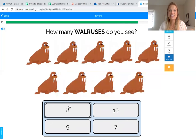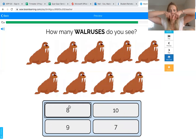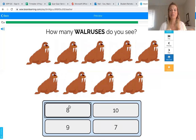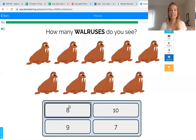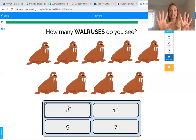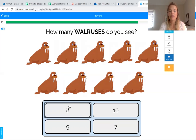Two more friends! How many walruses do you see? You can make some walrus teeth — these are my walrus tusks. We can count the walruses: one, two, three, four, five, six, seven, eight, nine. How many walruses did we count? Nine! You got it — we counted nine walruses. Now we need to find the number nine.